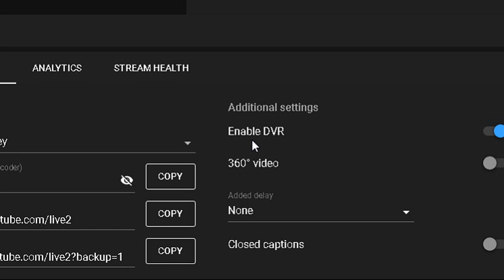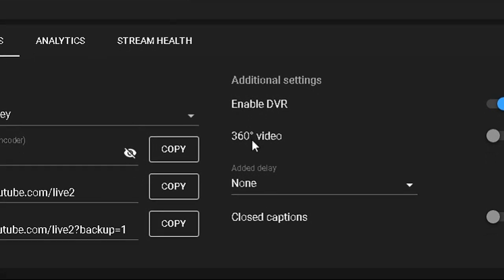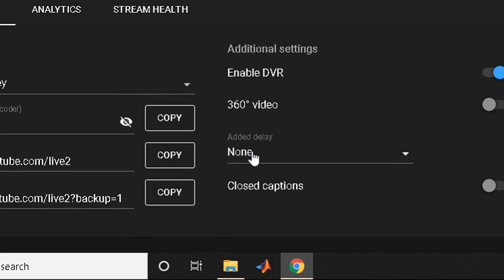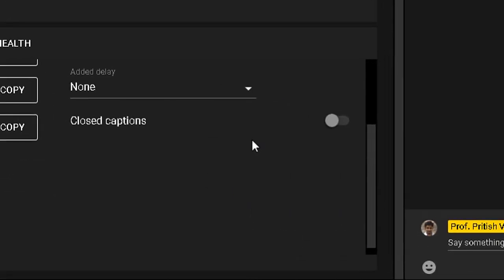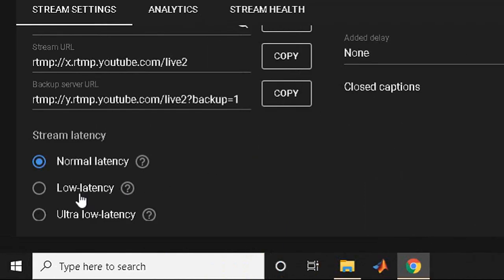You should enable DVR because if there is a problem, students can go back a few seconds and watch that section again. Without DVR, students cannot go back in the live stream — they must wait for you to finish and upload the video. The 360-degree video option is for gaming and not needed here. Avoid adding any additional delay. Closed captions relate to subtitles — since this is a live stream where I will be talking, I don't have subtitles available, so I leave it off.